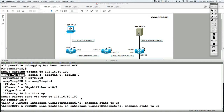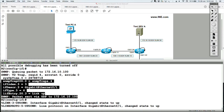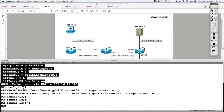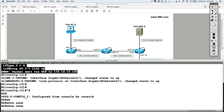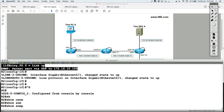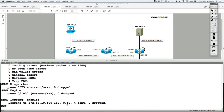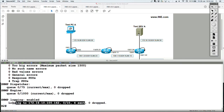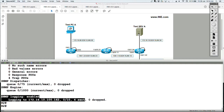Either way we can see it has worked. And if you say show SNMP, you should now see statistics showing that four packets were sent.